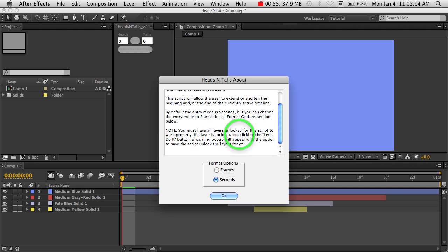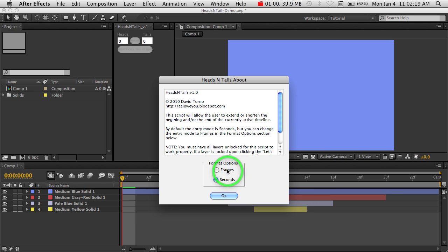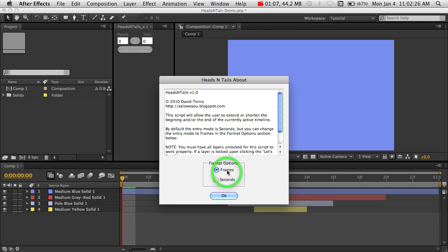There's also an option down here for your time format, which you can, for your entry boxes here, you can have those either represented as frames or seconds. For this tutorial, I'm going to show you frames.